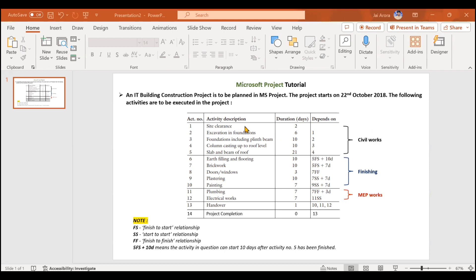Activities one to five fall under the civil works package, making civil works one summary task. The finishing package covers activities six to ten. MEP works has activities 11 and 12. Then two activities — handover and project completion — are not part of any work package. Project completion has a duration of zero days, making it a milestone. We will now execute this in Microsoft Project.